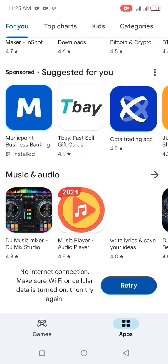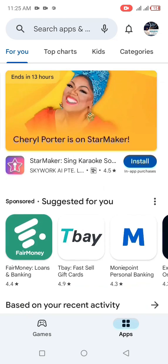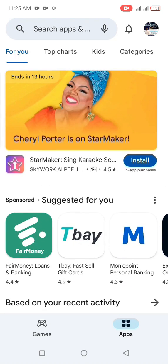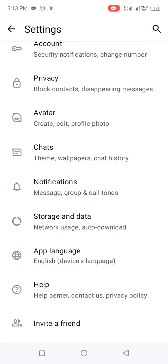Then go ahead and open the application, fill out your information, and start using your WhatsApp without Meta AI. That is all for step one.